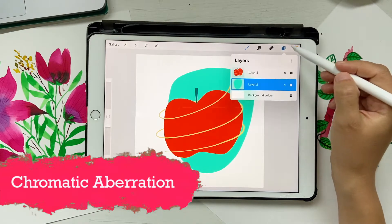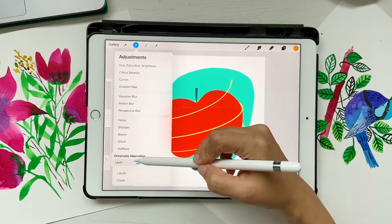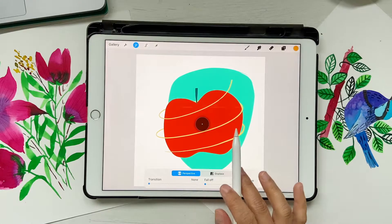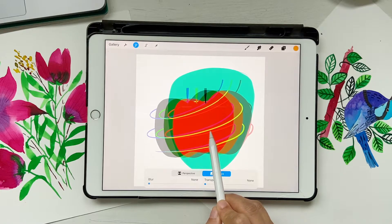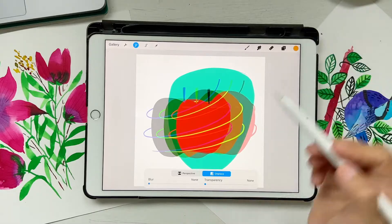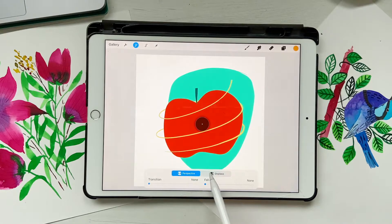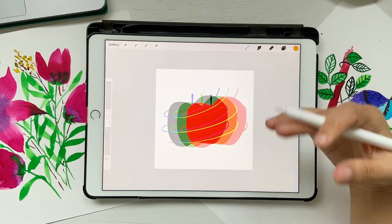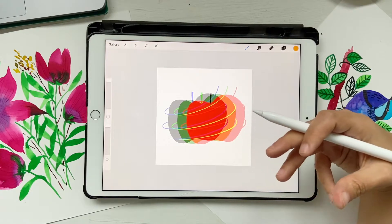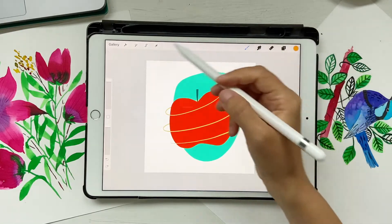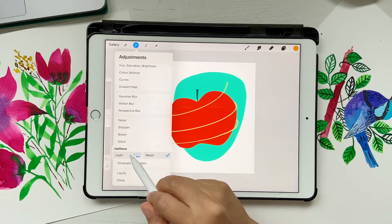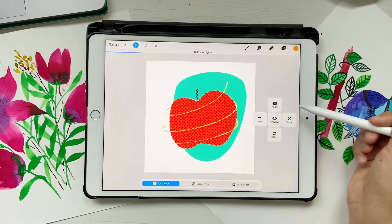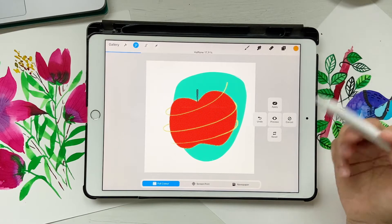The last new adjustment is Chromatic Aberration. Click on it, choose Layer, and position it wherever you want — center, up, down. I prefer the Displace mode over Perspective. Move it around a little and you'll see that it displaces itself slightly. You can also use transparency or blur effect to change things. You can use this to create some cool portraits. Also, there's a new tiny menu — if you click on the adjustment, you get a small menu with options like undo, apply, cancel, and reset. Previously there was just a reset button, but now you have these extra options.